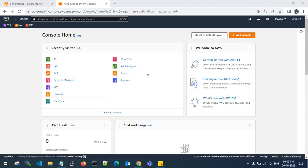AWS Private Link provides private connectivity between VPCs, AWS services, and your on-premises network without exposing your traffic to the public internet. Private Link makes it easy to connect services across different accounts and different VPCs, to significantly simplify your network architecture.